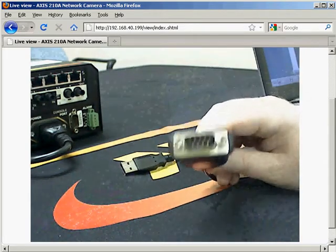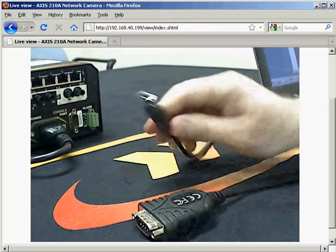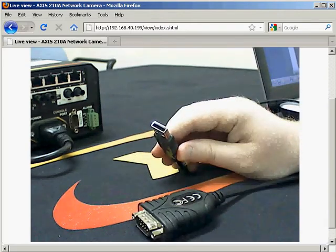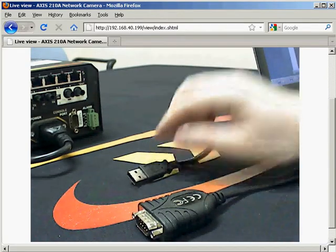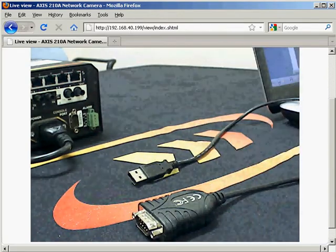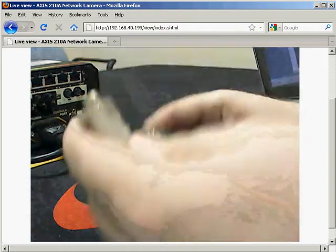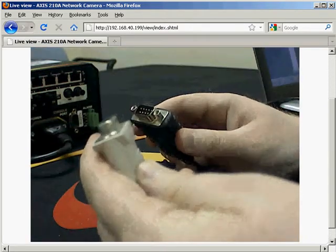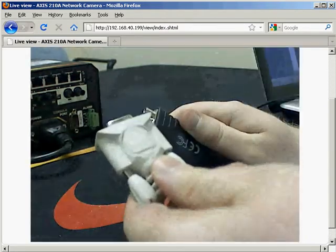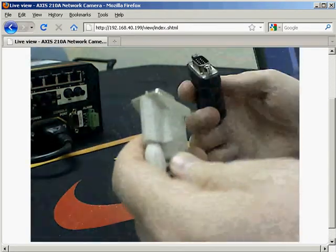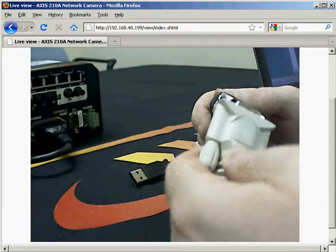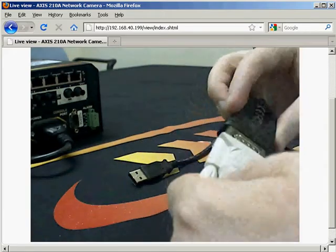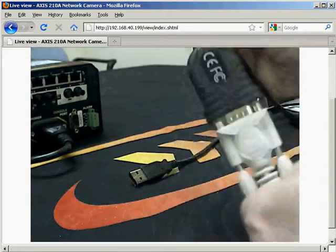Basically it's the DB9 connection at one end and your USB connection at the other. So what we need to do, bear with me one second, is we take the standard DB9 connection, plug it into one end of the USB serial converter like so.